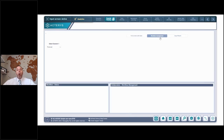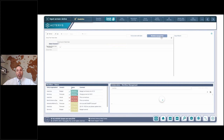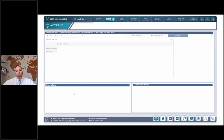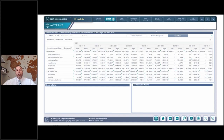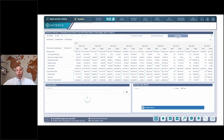The next component in a planning environment is really workflow — being able to understand which departments need to enter data. As soon as they're done, you want to be able to ad hoc change that workflow. You can see who has submitted a forecast, who is still in progress, and so forth. We can do workflow with email notifications that could be sent out.